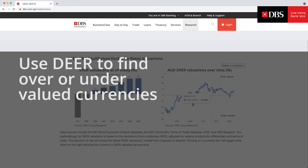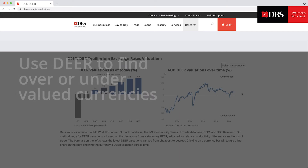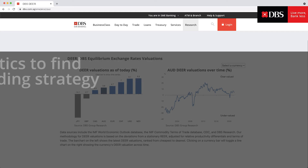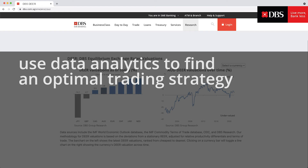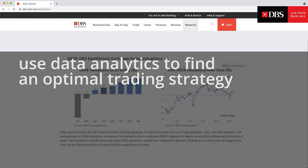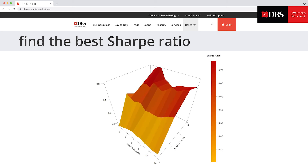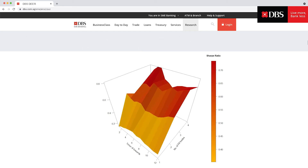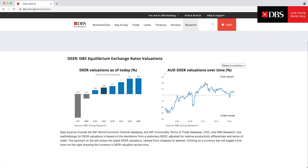By going long some of the most undervalued currencies and short some of the most overvalued currencies every month, we have the basis of a systematic strategy to take advantage of DEAR misalignments over time. Given the trade-off between risk and return, we find an optimal strategy with the best Sharpe ratio by running a large number of tests. This, using data and econometrics, looks to arrive at the optimal trade duration and number of currencies. The back-tests and simulations that have gone into crafting the optimal DEAR strategy look exhaustive.